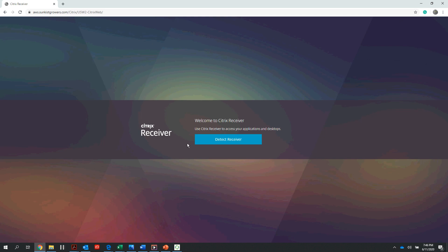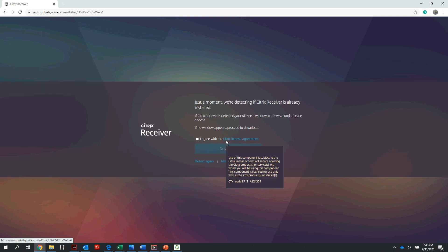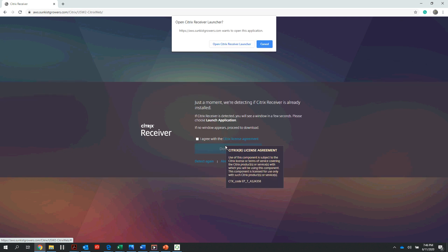I may be prompted upon my initial login to detect my receiver. As you can see here, to do so I just select this blue button in the center of my screen that says detect receiver. That's going to prompt this window to come up, and I will want to hit open Citrix receiver launcher here at the top of my screen underneath my hovering mouse.